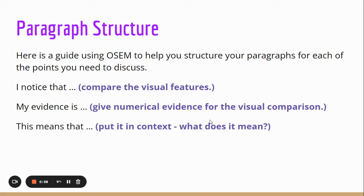Our first thing in our paragraph is going to say 'I noticed that' and compare some sort of visual feature — not numbers. The second thing is your evidence for merit: 'My evidence is' and give the numerical evidence that actually supports your visual comparison. Remember that you have to be comparing things all the time — always compare between two groups.